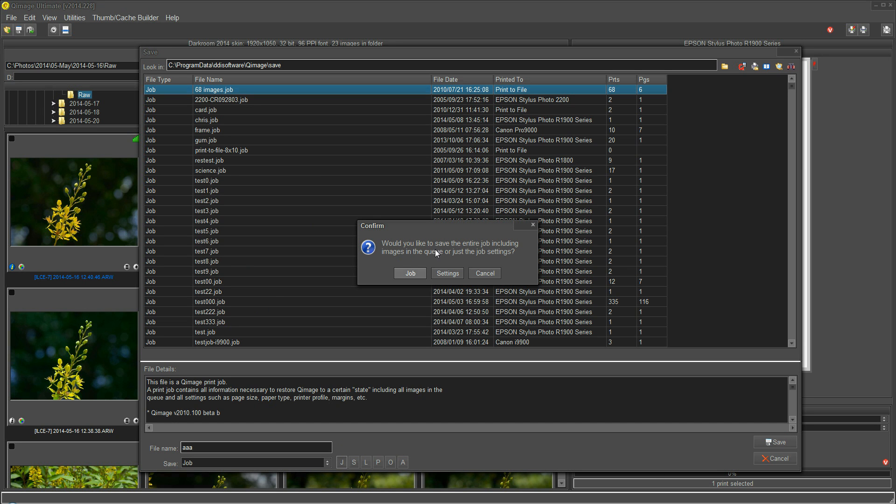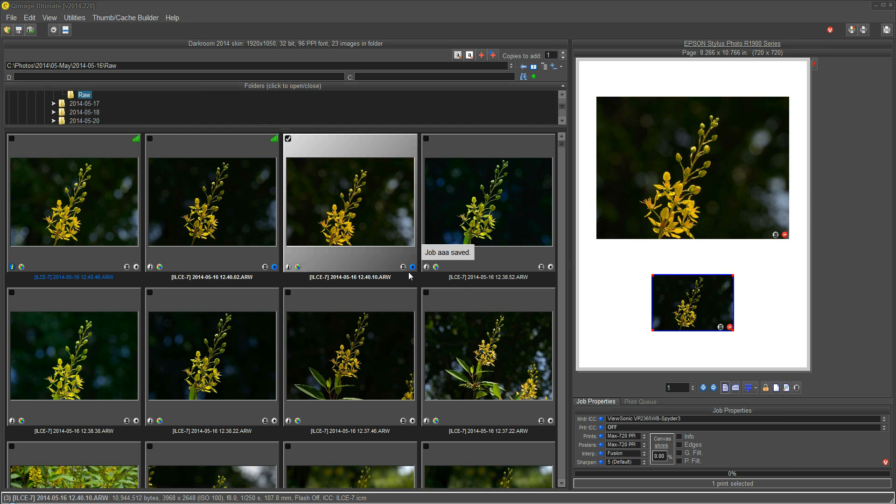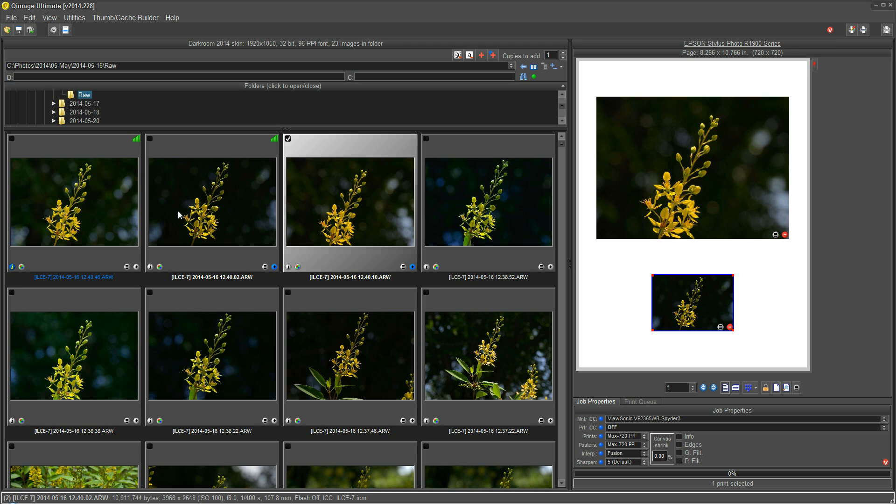Now it asks, would you like to save the entire job or just the settings? Well, I want to save the whole job. It says Job AAA Saved, and now I can exit Queue Image, come back another day.